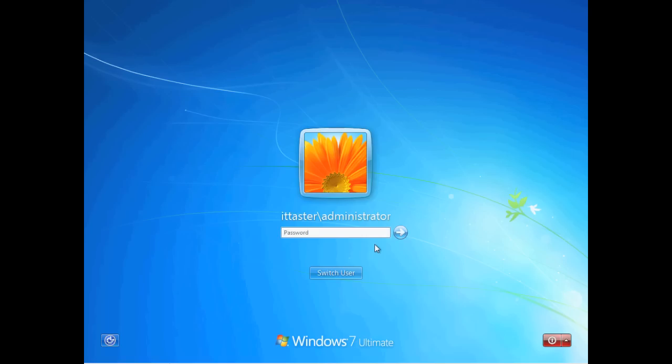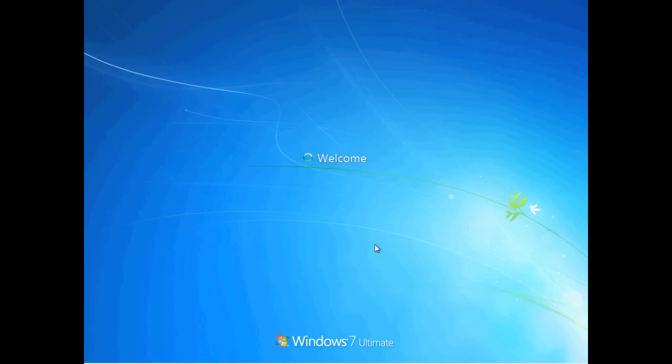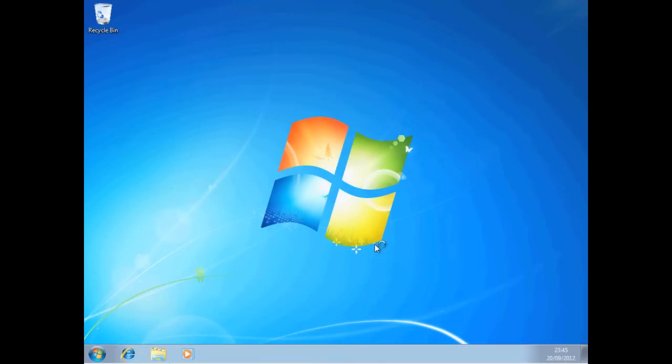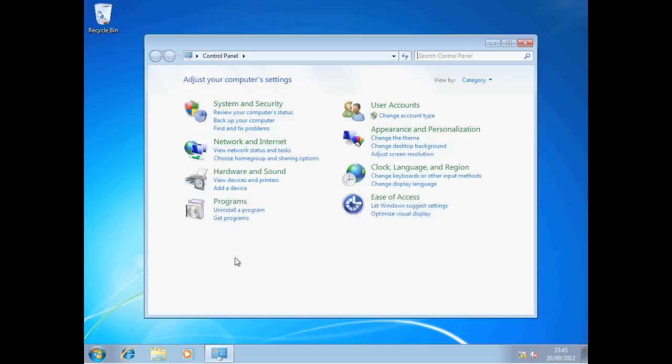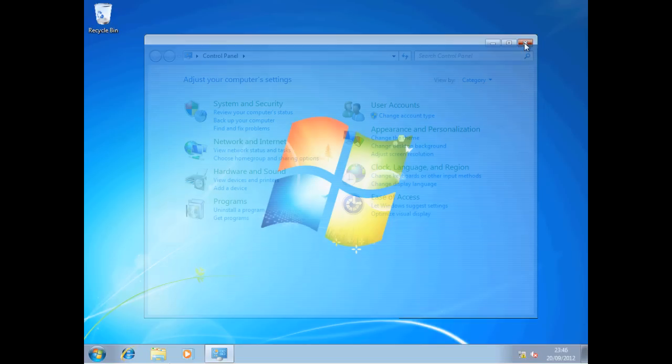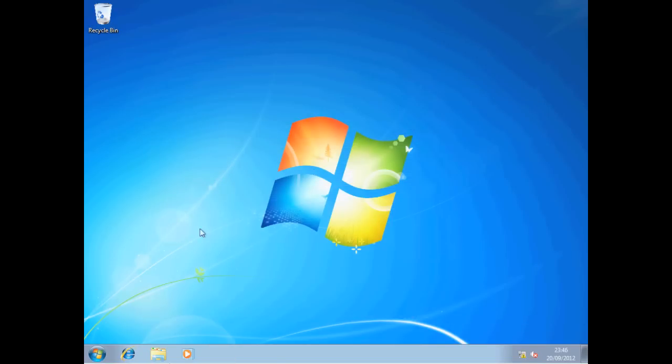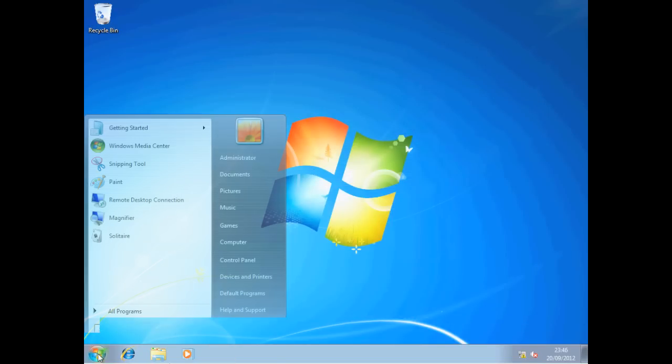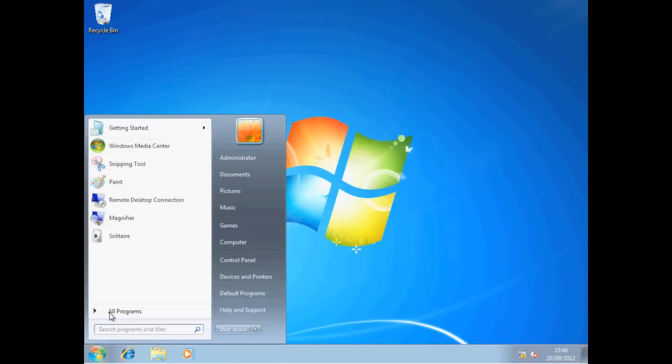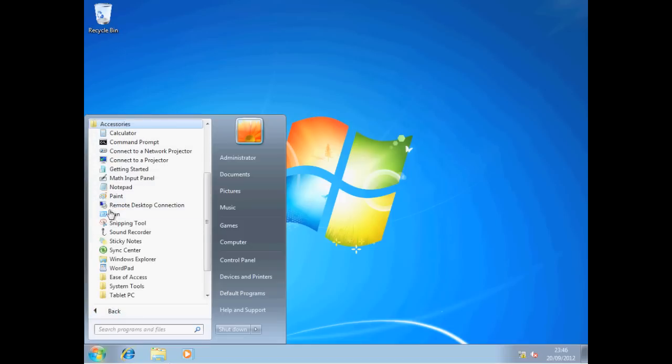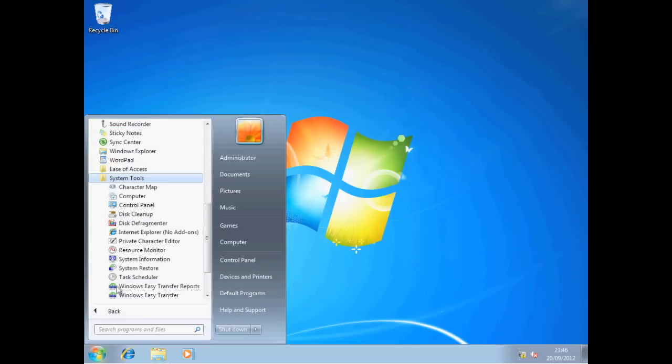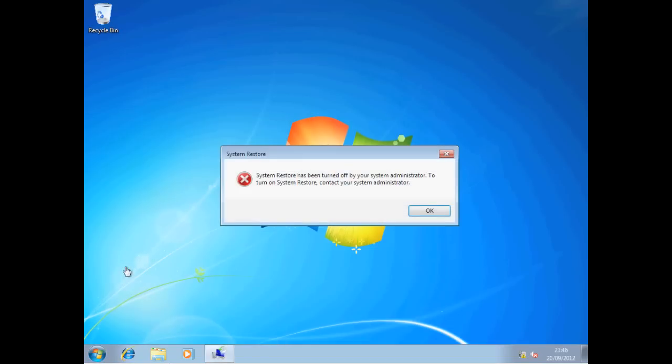I'm now going to log on as the Domain Administrator. Now if we click Start, you'll notice we've got our control panel back and we can access it. But if we click Start and go to All Programs, Accessories, System Tools and click on System Restore, the computer policy we set prevents us from doing a System Restore.